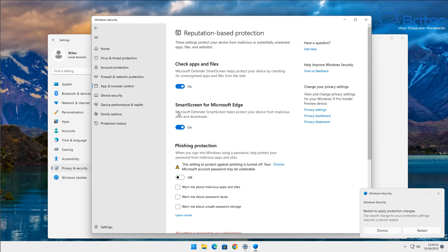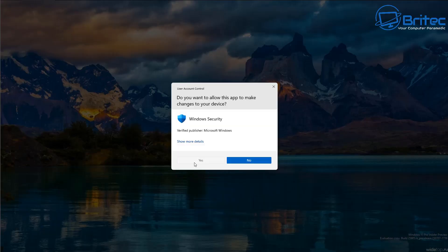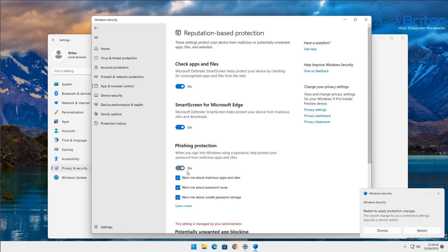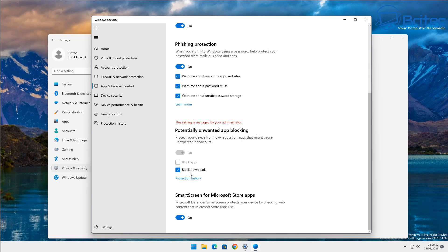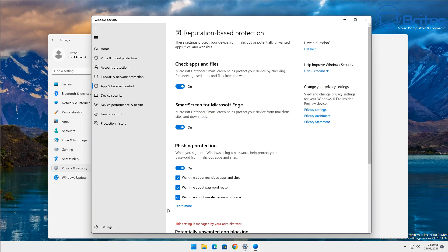Smart App Control is another one to enable, as well as Phishing Protection. Turn all these features on — there are quite a few new Windows security features, and enabling them keeps you much safer. If you see any settings showing 'managed by your administrator,' that's likely because you've run a debloating script or similar, which can disable security features and cause problems like this.